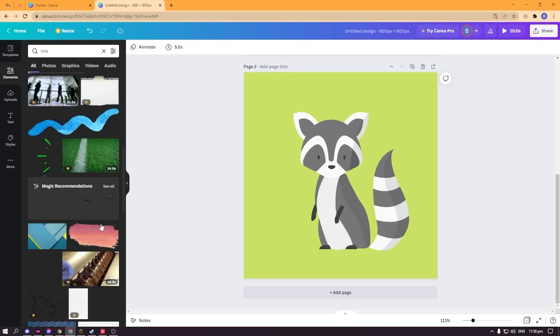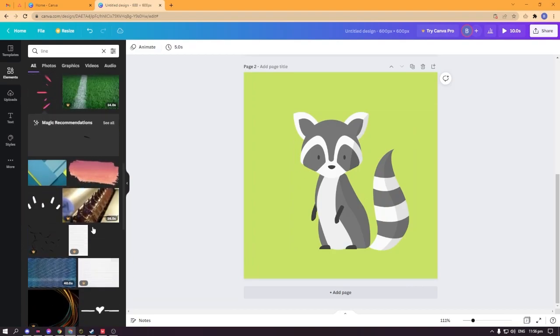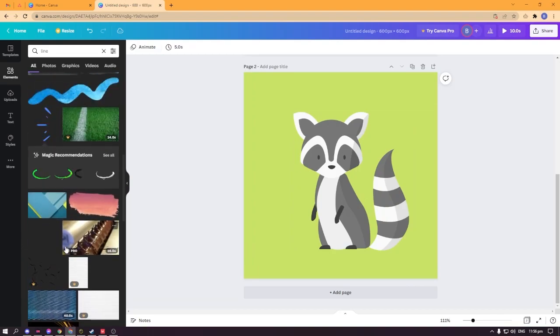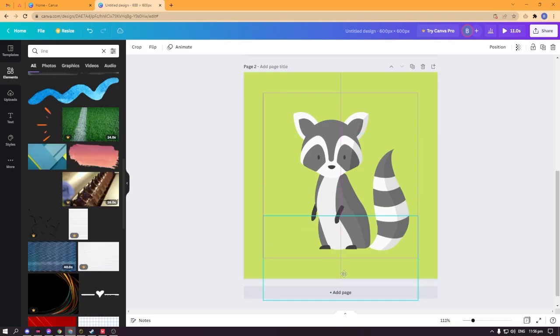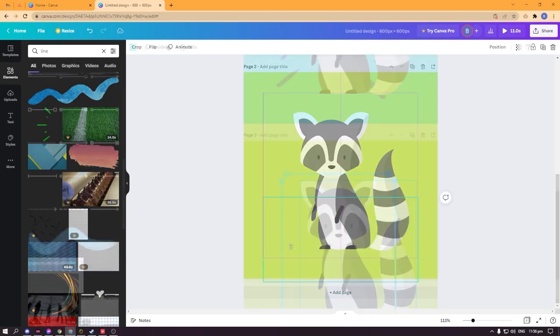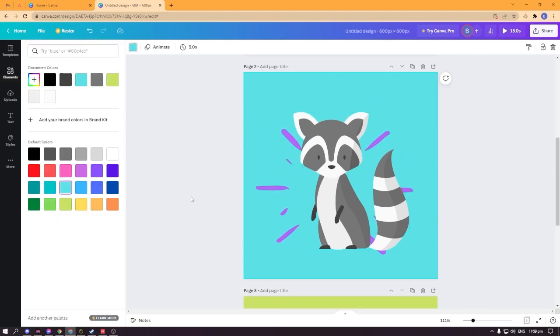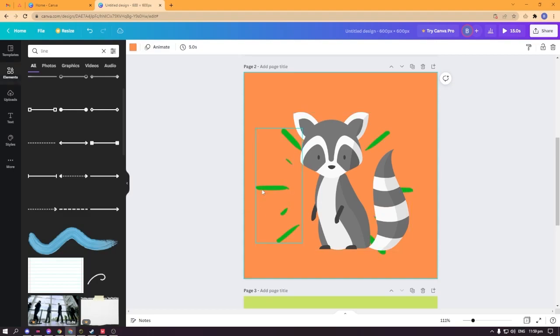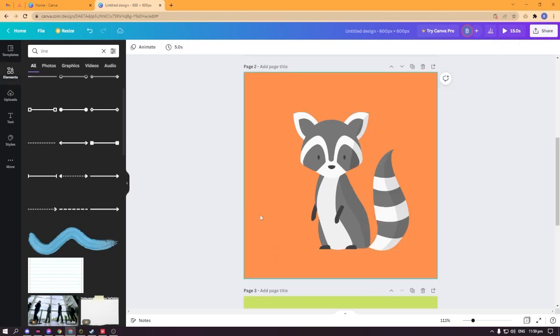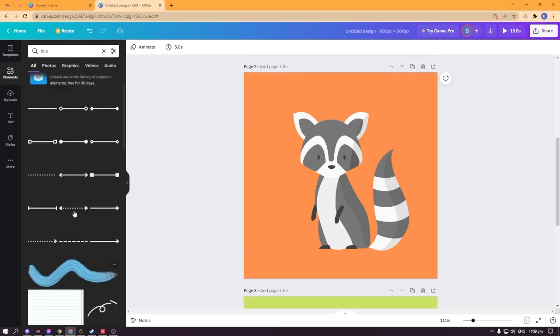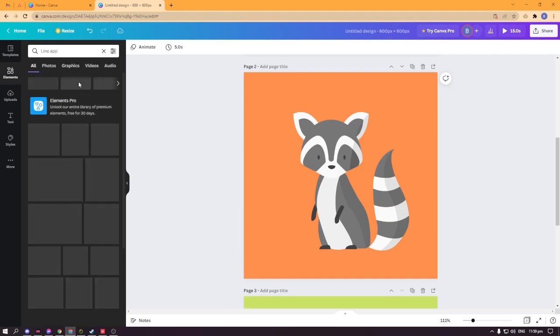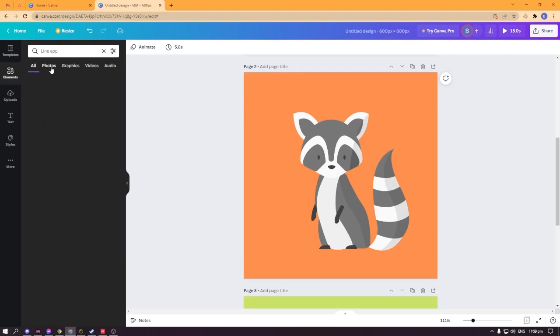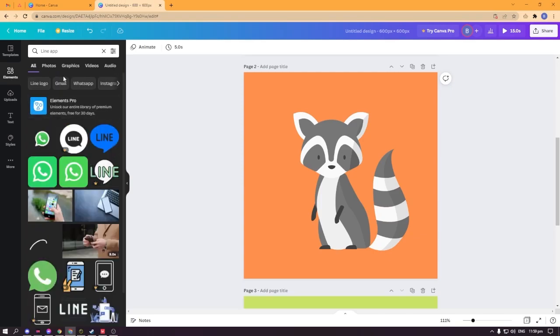I'll go ahead and search for another animation here. As you can see, I'm going to change the background to maybe orange and delete this. Delete this and select another element here.